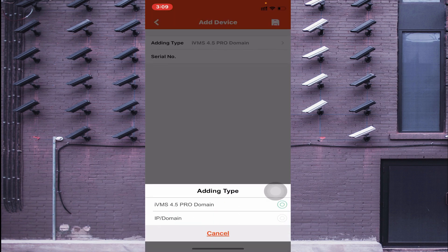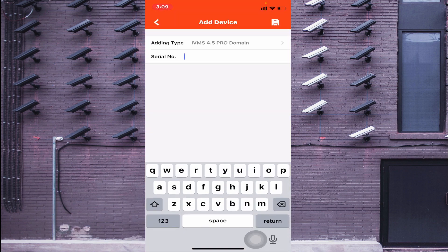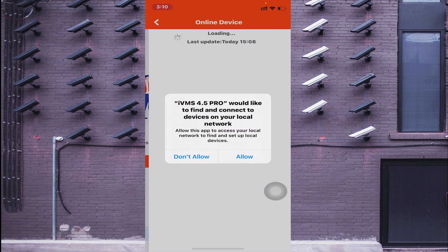For manual adding via domain, click on IVMS Pro Domain — it asks for a serial number. The serial number is the number found on the sticker on your camera, DVR, NVR, or box. You can also find the serial number by logging into your device, using this app, or logging in via a web browser. When you connect using IVMS 4.5 Pro Domain, you are able to access your device from anywhere.